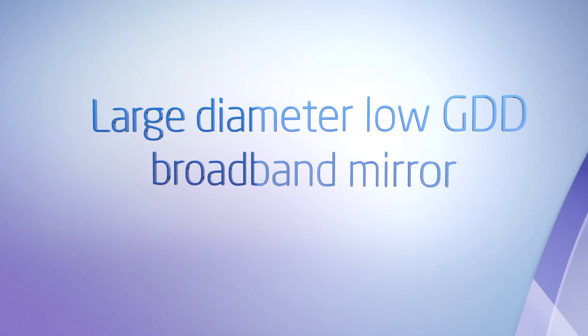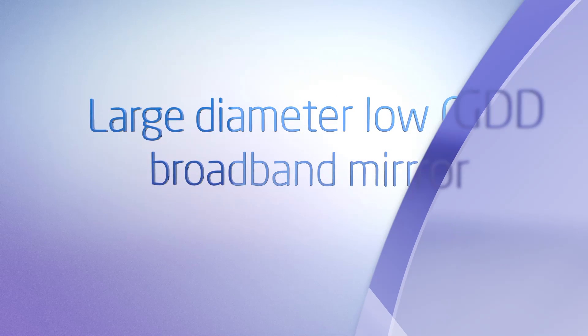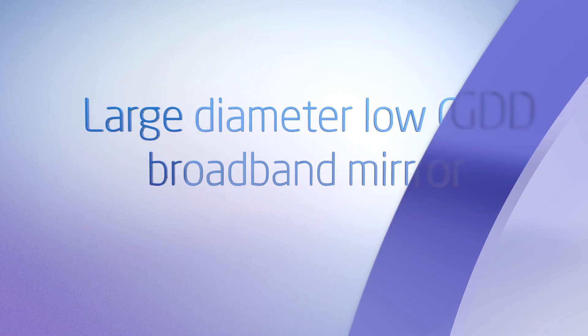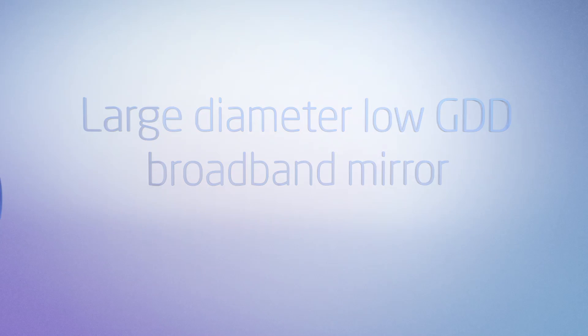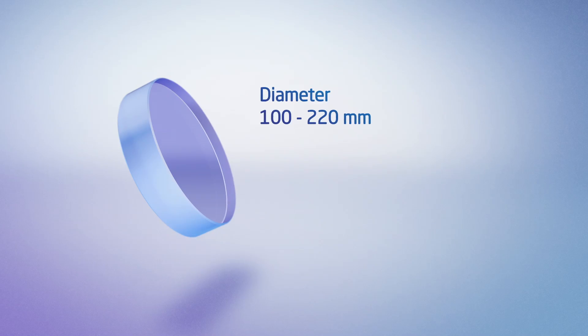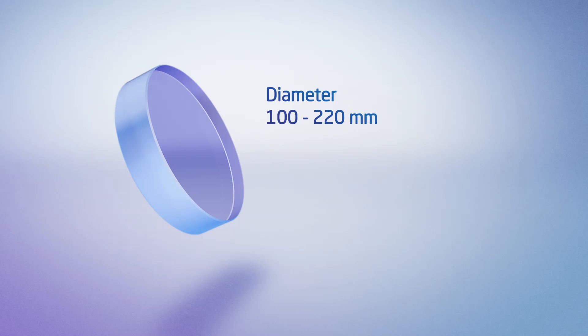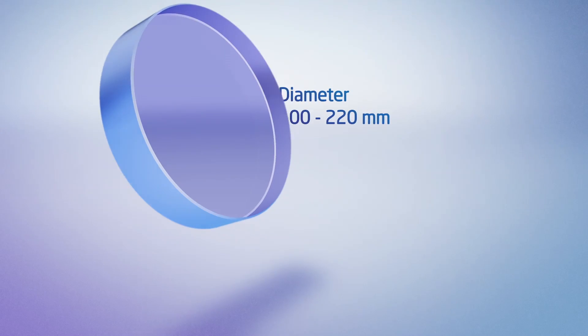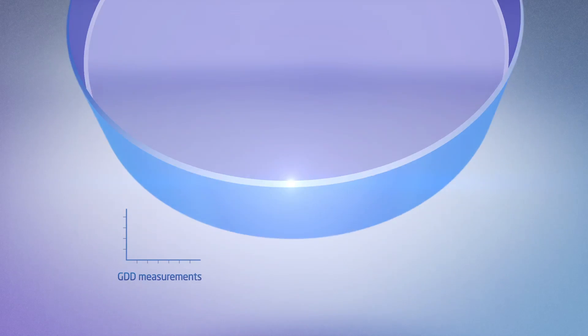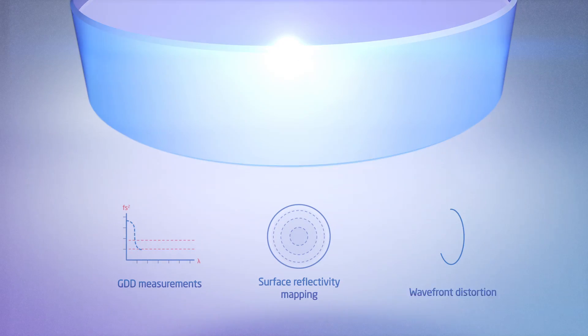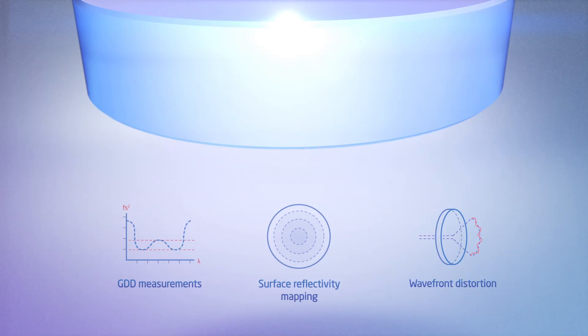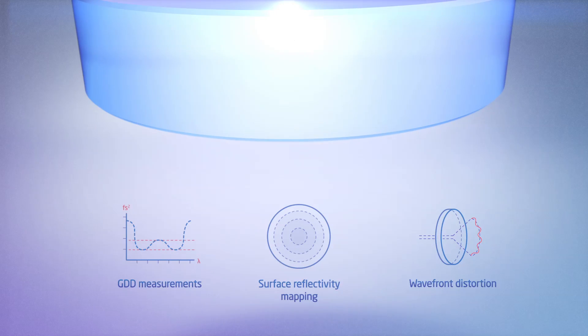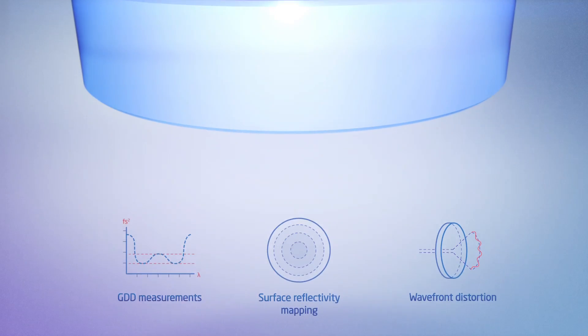Large diameter low GDD broadband mirrors for TI sapphire lasers. Providing large low GDD broadband mirrors for high power seeking DPSS femtosecond laser manufacturers. No need for additional optics compensating pulse broadening. Altechna's metrology laboratory is able to test all characteristics required to fully implement these mirrors.